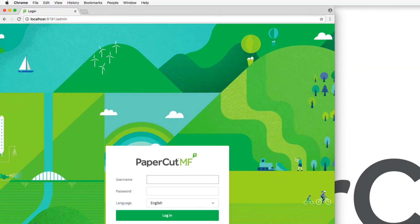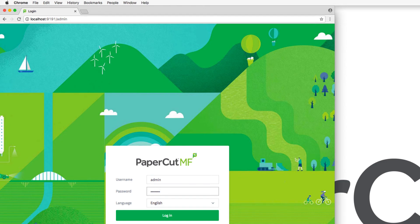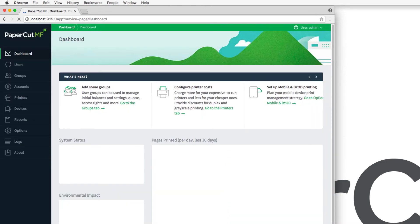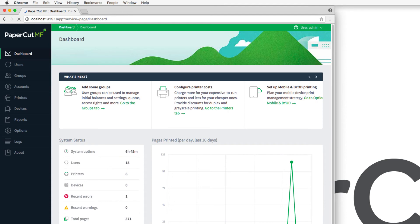From here, you may log in using the default internal PaperCut admin credentials which were set during installation. You may also log in using PaperCut user credentials for a user that has been granted admin rights. Once logged in, a PaperCut admin can perform various administrative operations depending on the admin rights that have been set for that user.